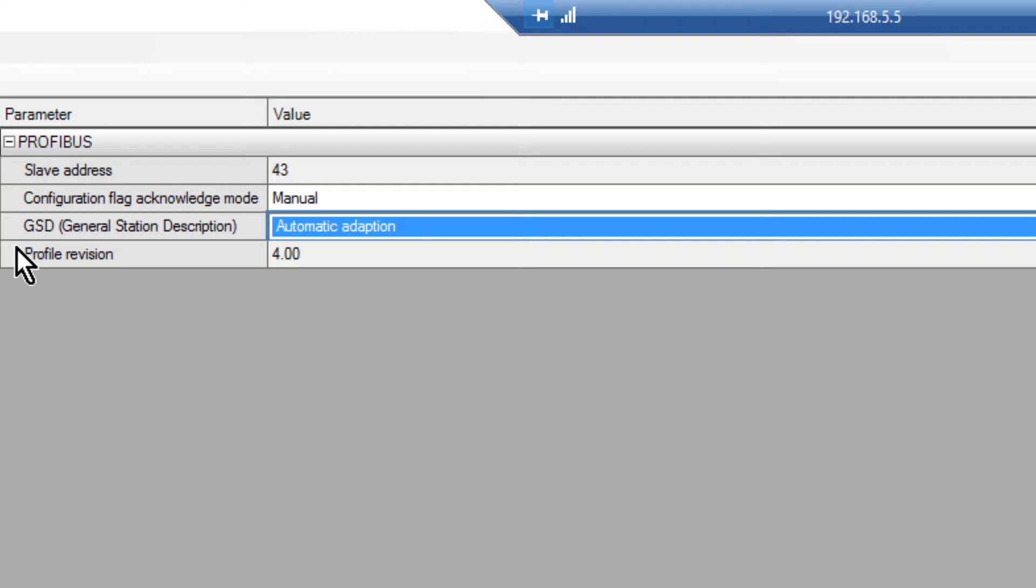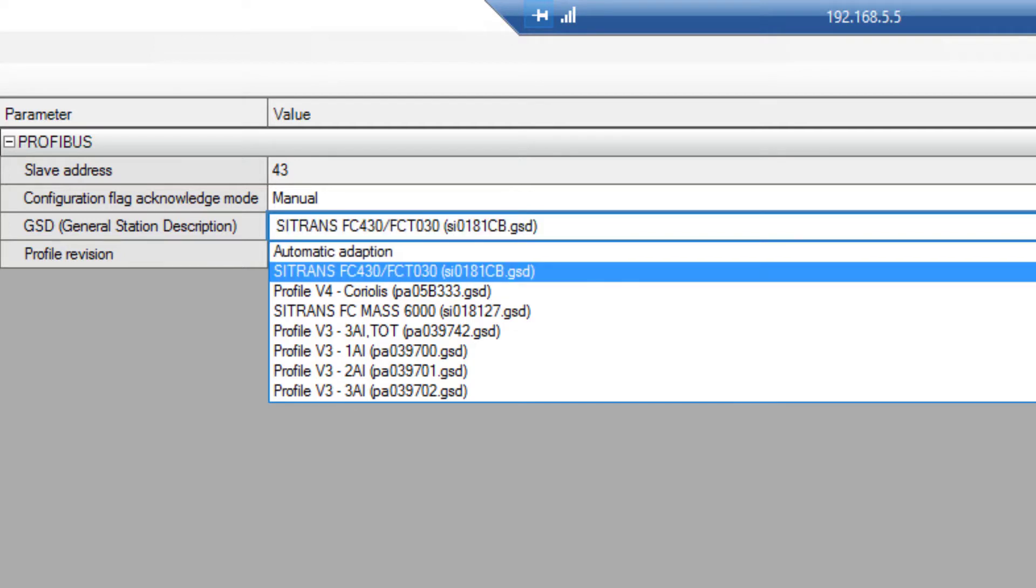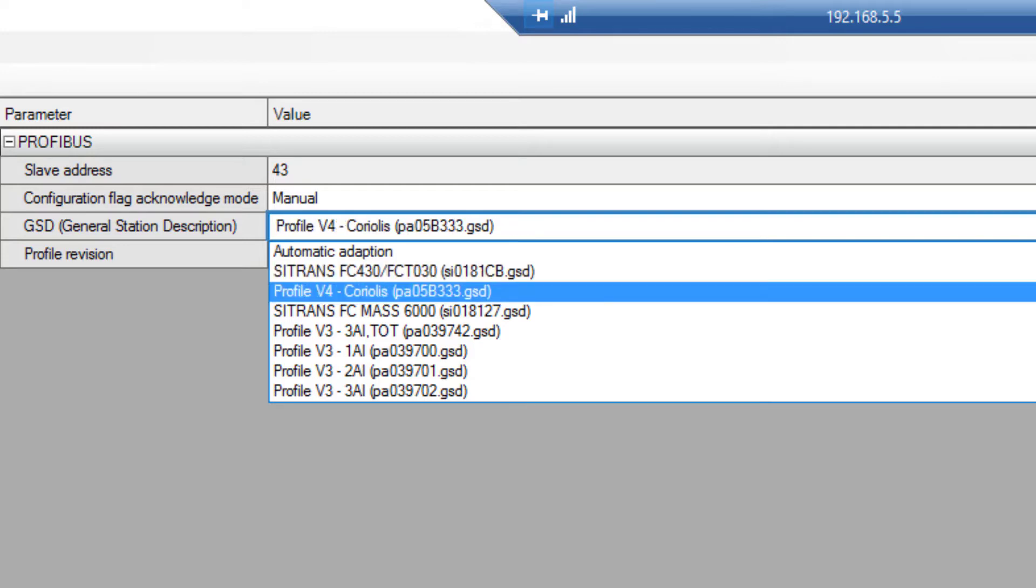You can use the manufacturer specific GSD and you can also use the version 4 profile specific GSD. This is one of the first version 4 devices on the market.